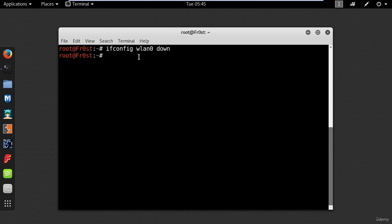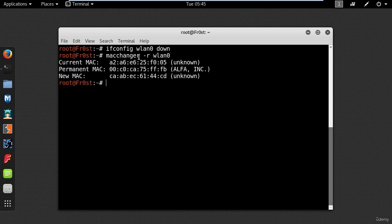And now in one single line type macchanger -r wlan0. This -r flag means give me any random MAC address.